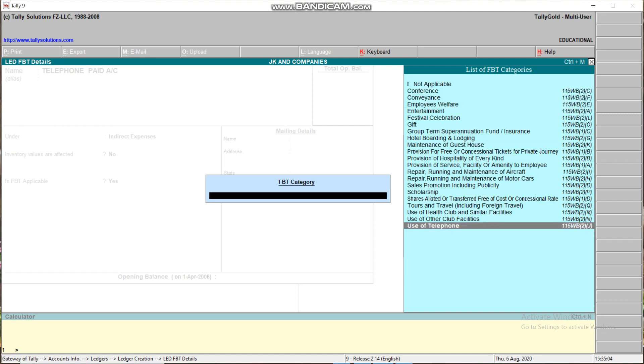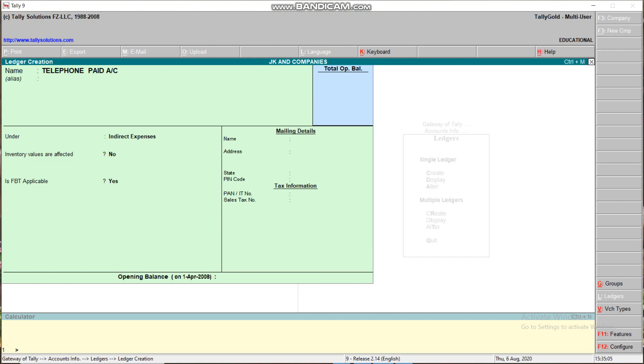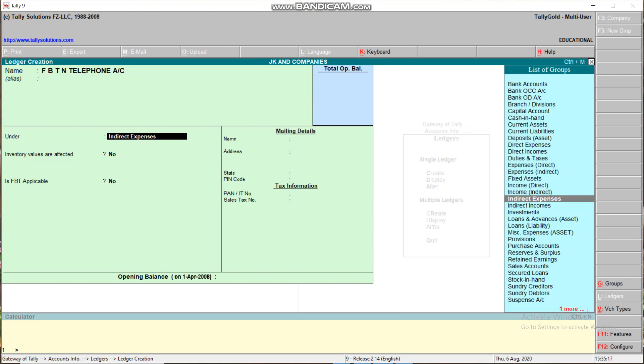Next, another one: FBT on Telephone Account. Create this account under Duties and Taxes for FBT.